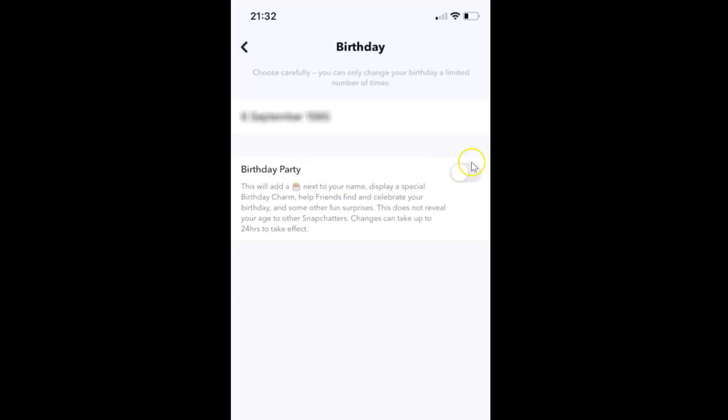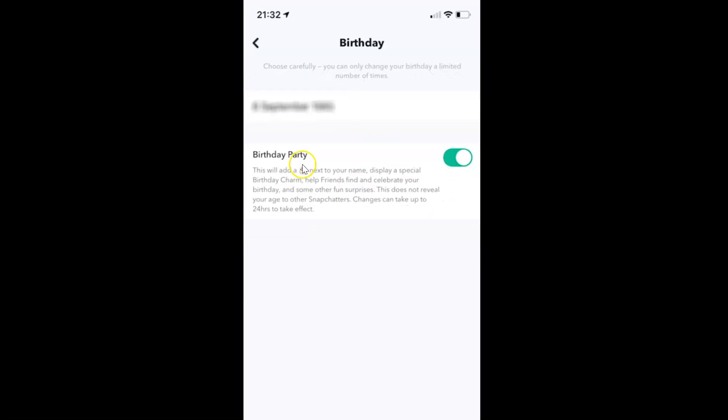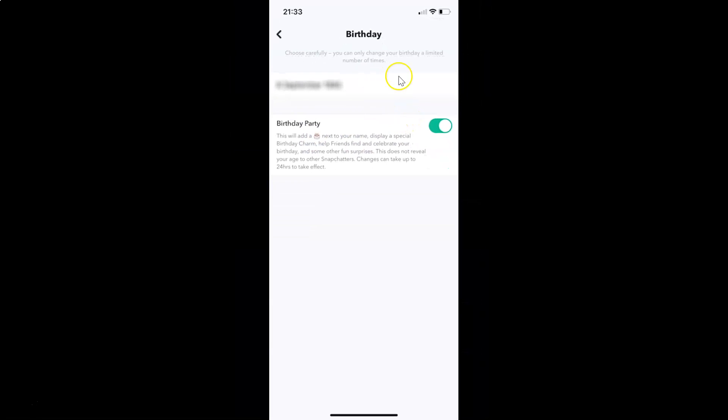You have to tap on this toggle button next to this so that the slider moves to the right. Let me show you. Let me tap on this. You can see it's now enabled.